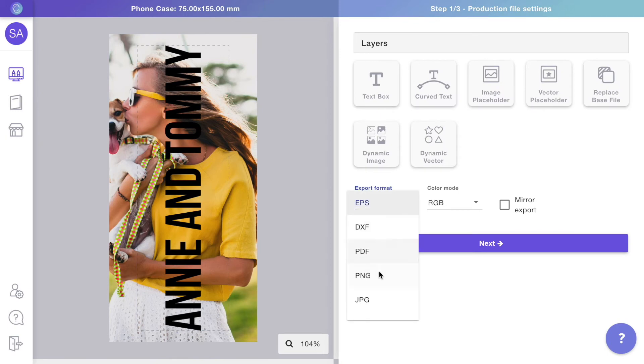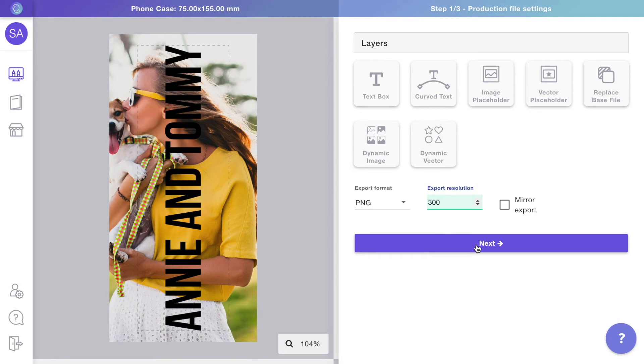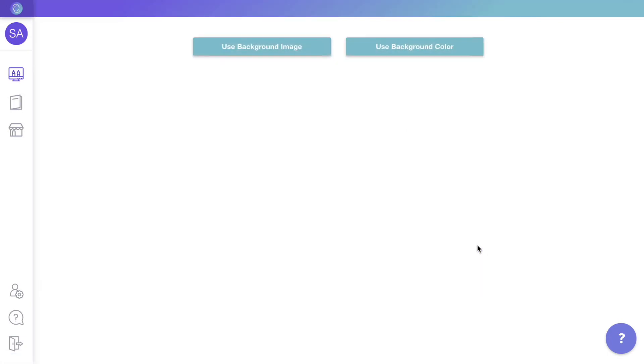Choose the export format for your print file. In this case, we'll go for PNG with 300 DPI. When the print file is ready, you can move on to configure the preview.